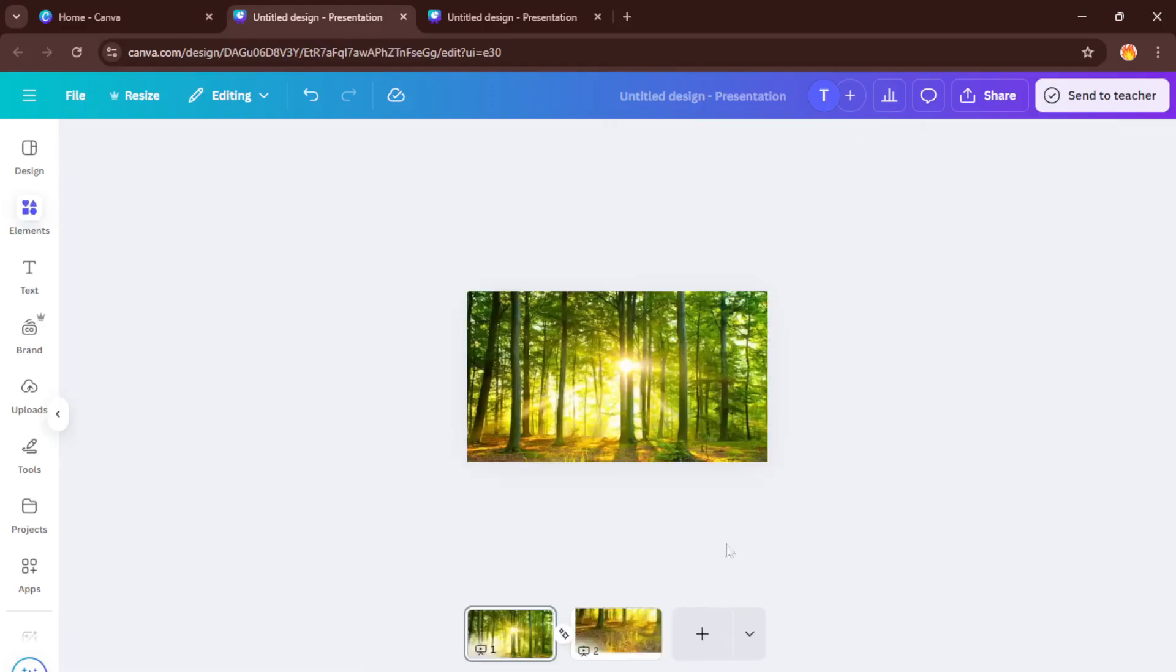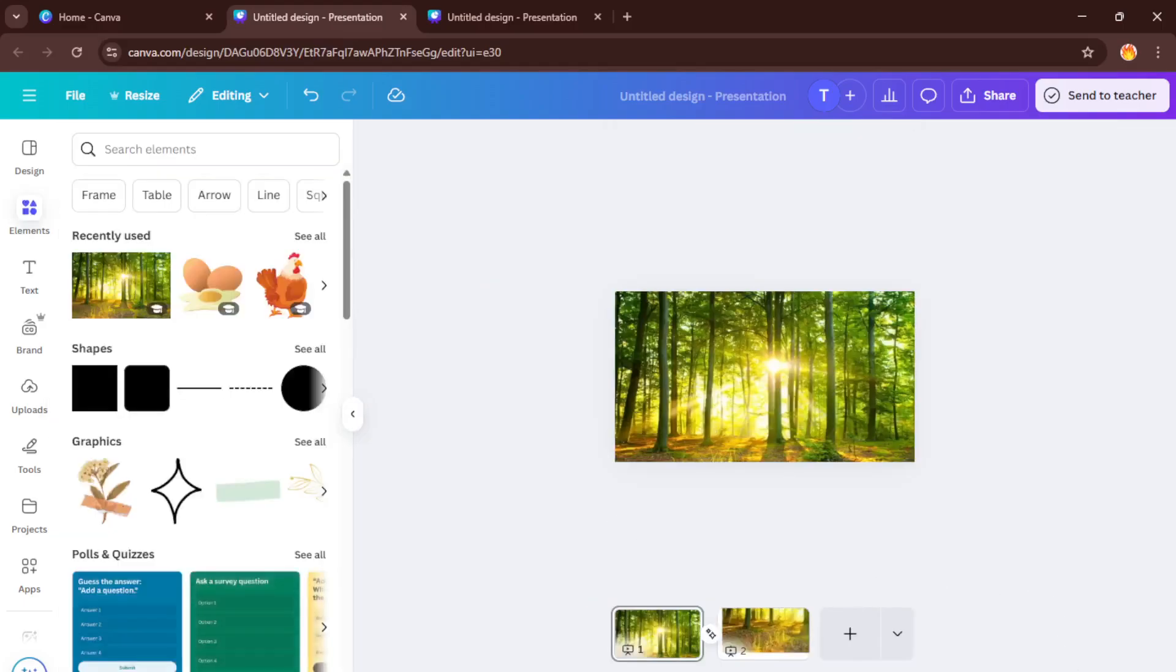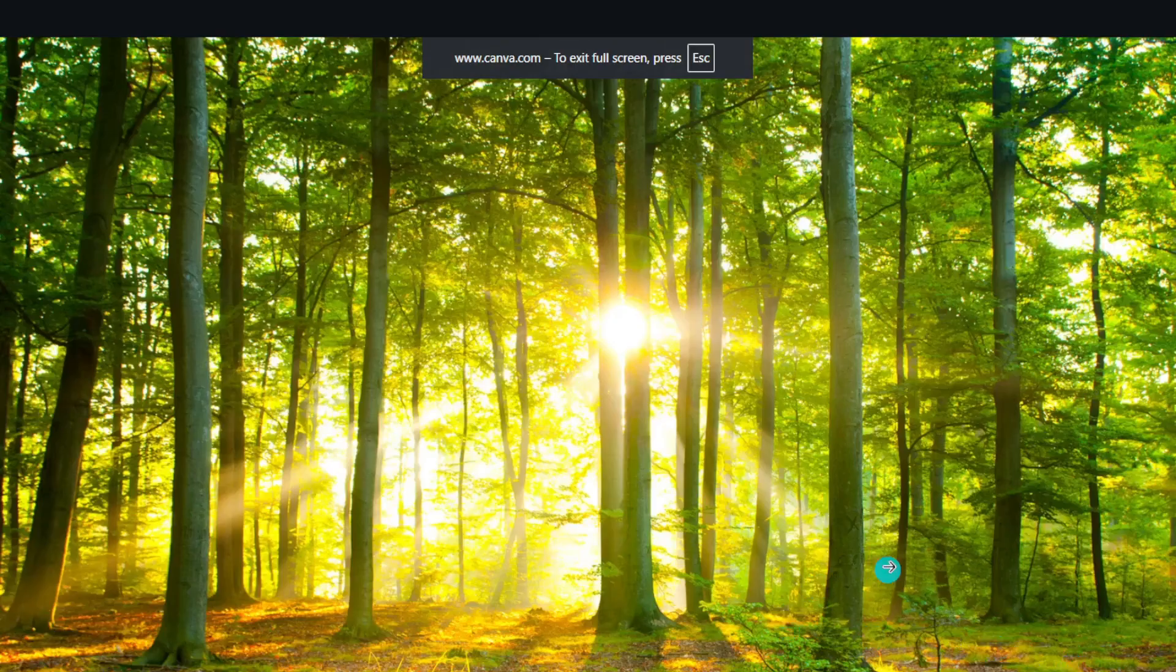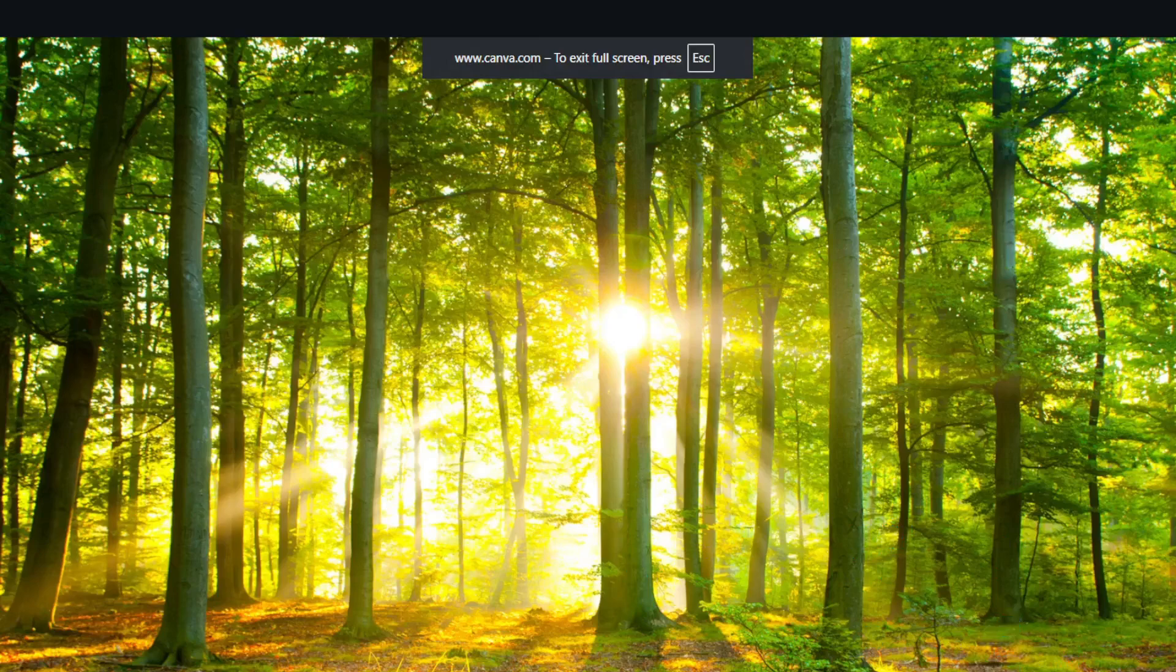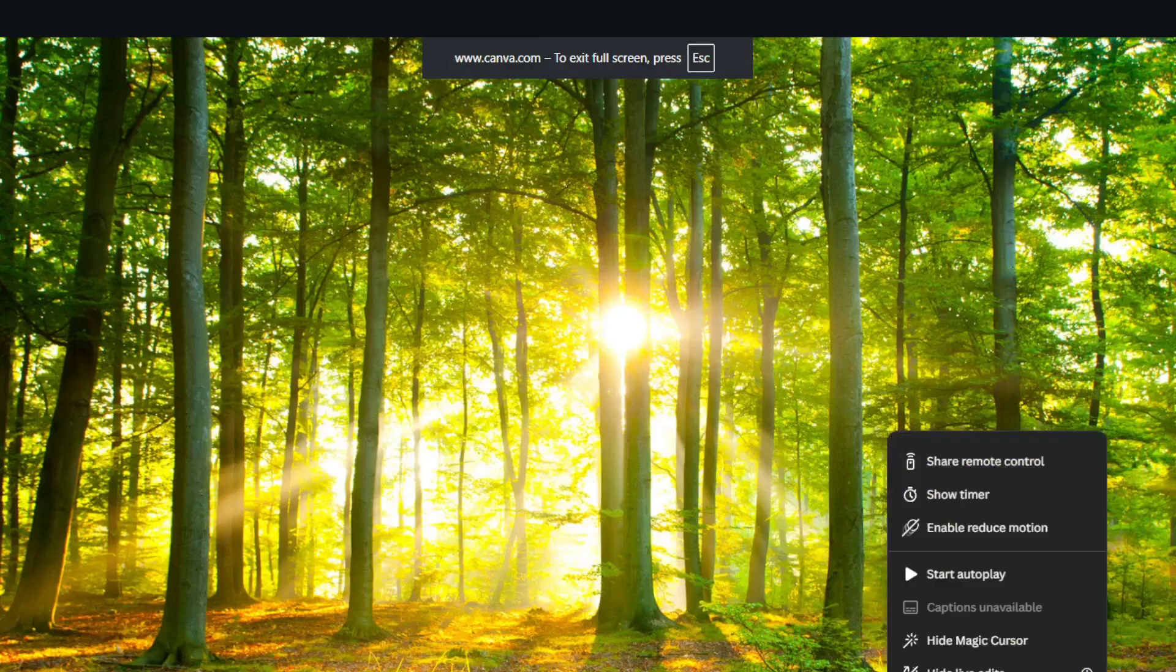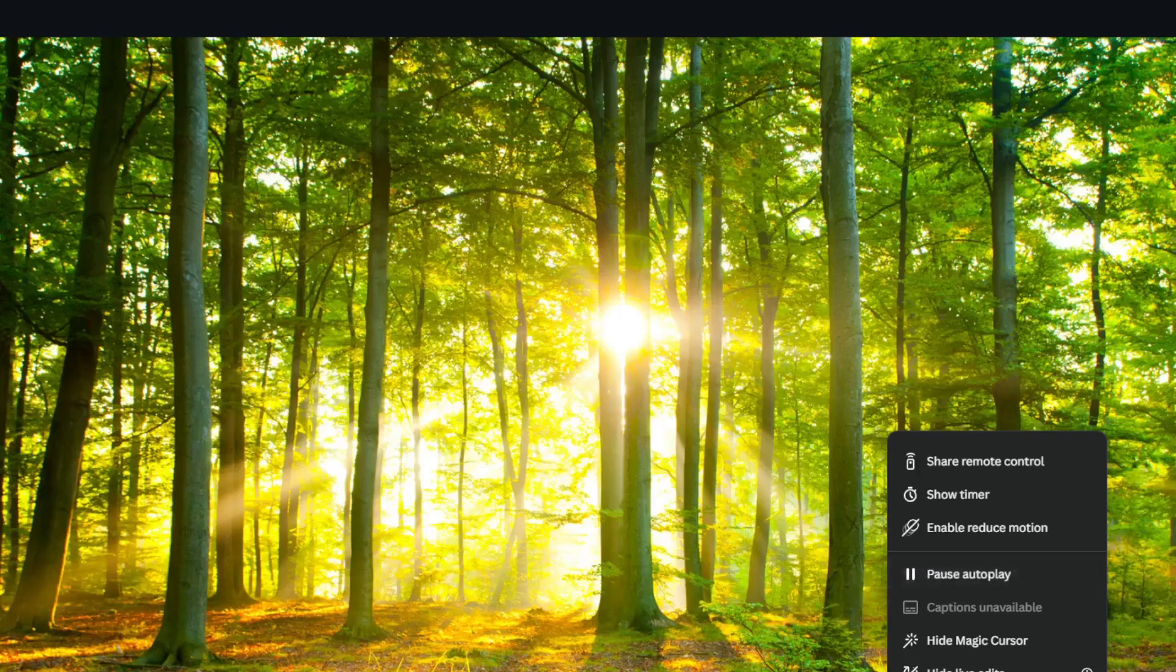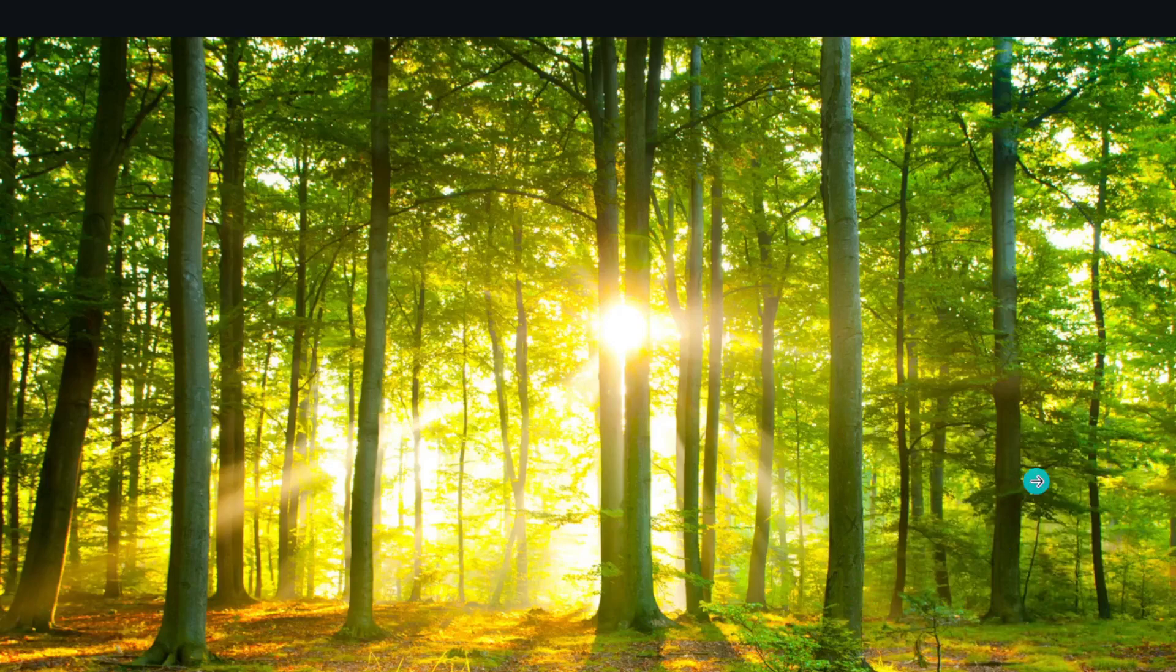When you're satisfied, go ahead and hit play. Watch how the animation moves between the frames you created. If things don't look quite right at first, don't worry, this is totally normal. Sometimes you'll need to tweak the size, position, or the order of your layers to get it just right. Think of it like adjusting the camera lens until your shot feels perfect.